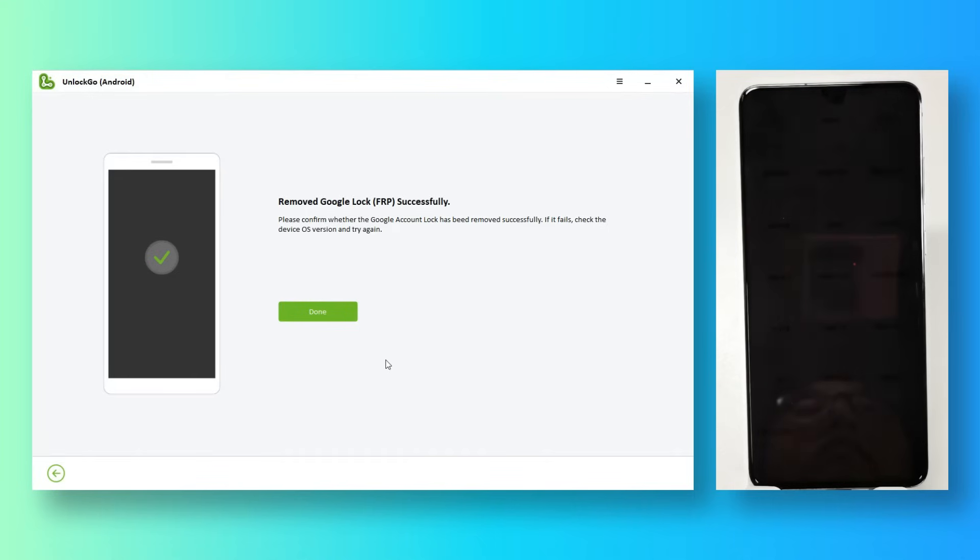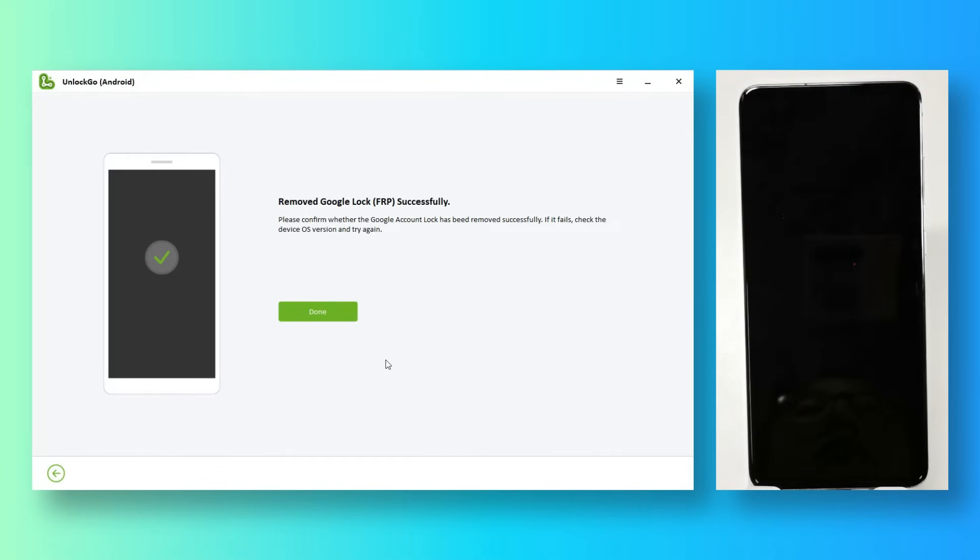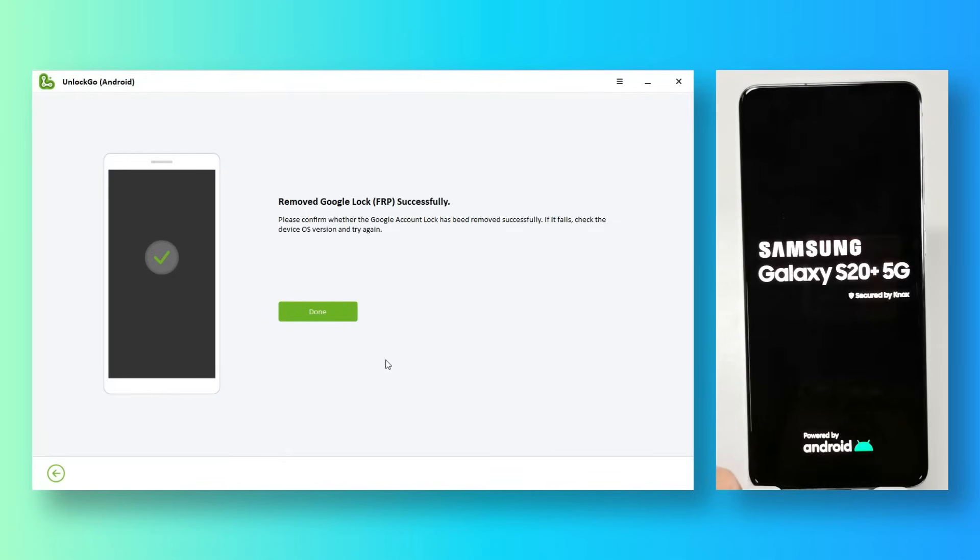Good job. The FRP lock has been removed. Now, your phone should restart automatically.